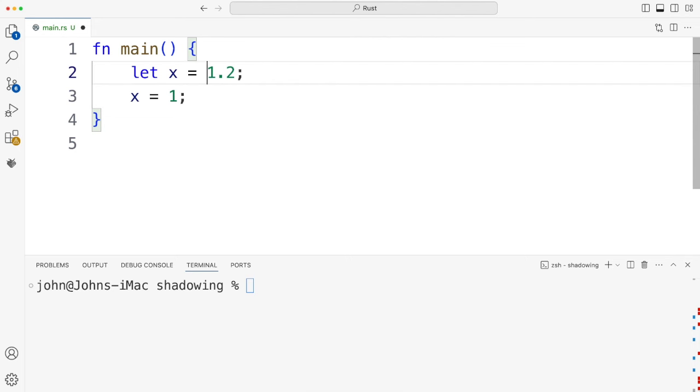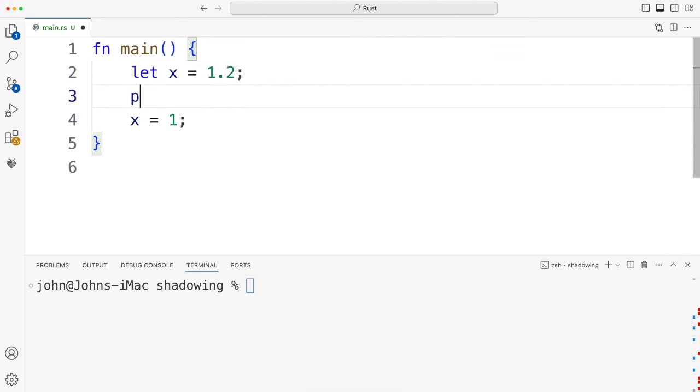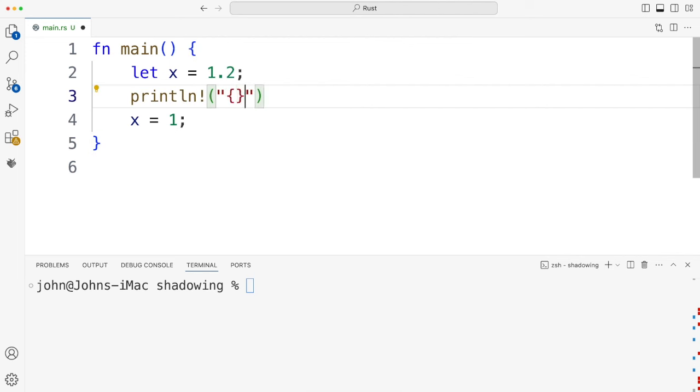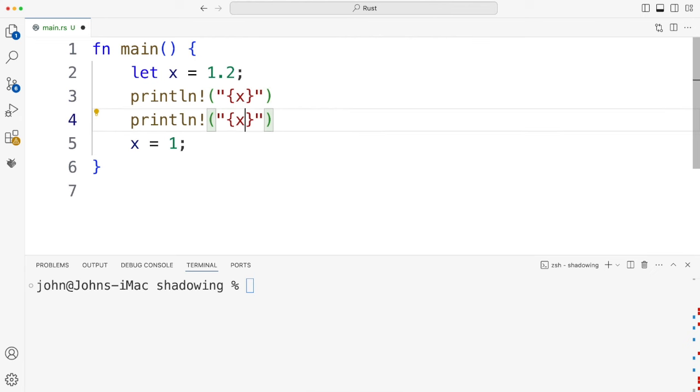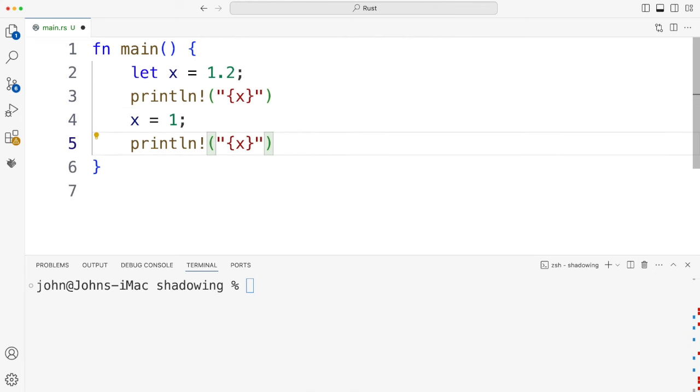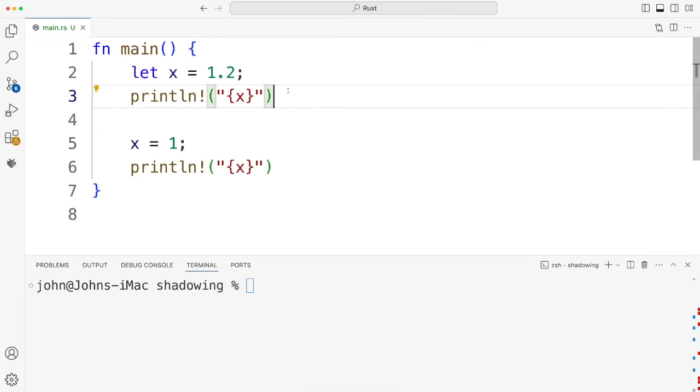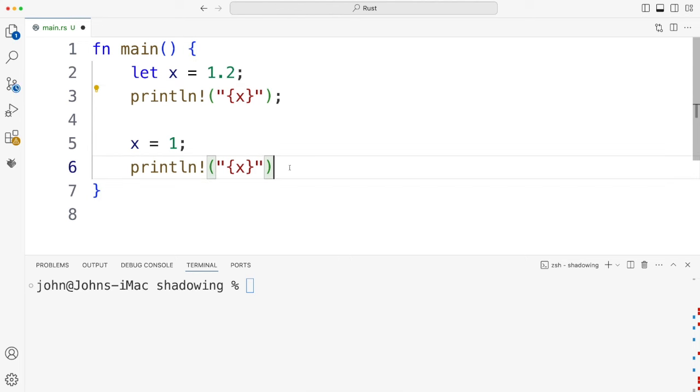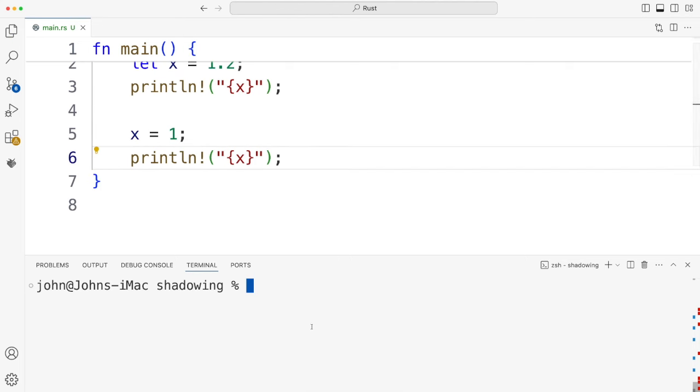Let's put some prints in here because I don't want to see warnings about how I'm not using variables. So double quotes curly brackets and x and I'll duplicate that. This isn't going to compile anyway but let's just try it. Would help if I put the semicolons in also.